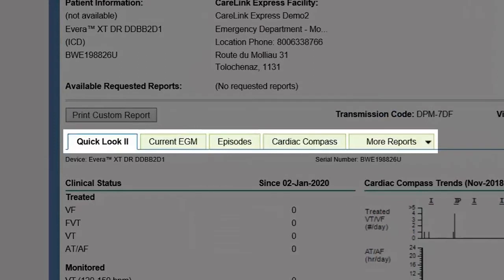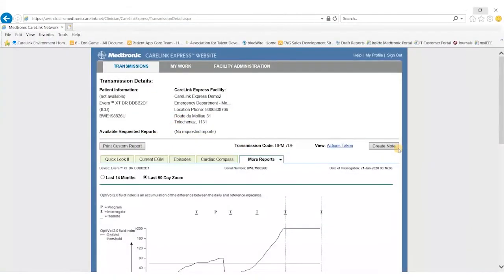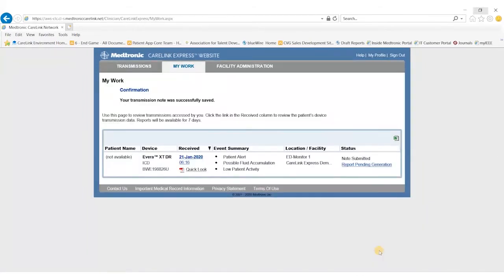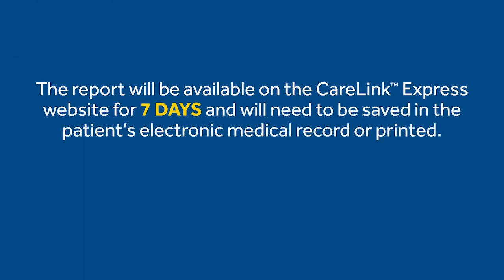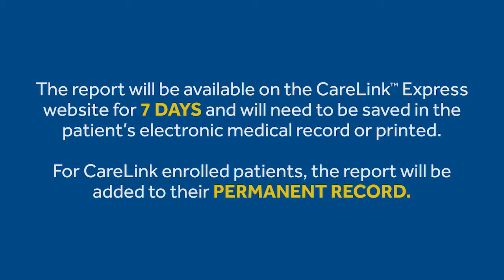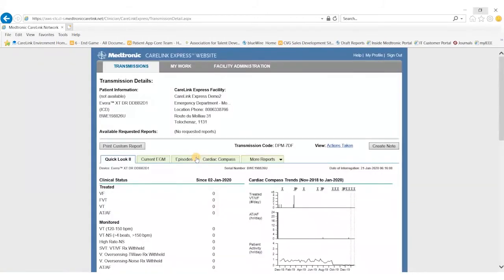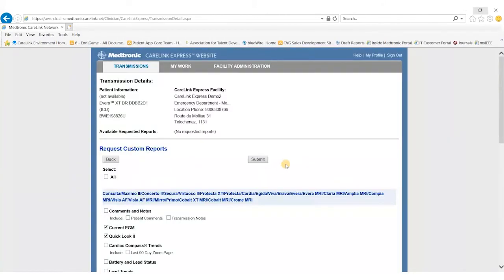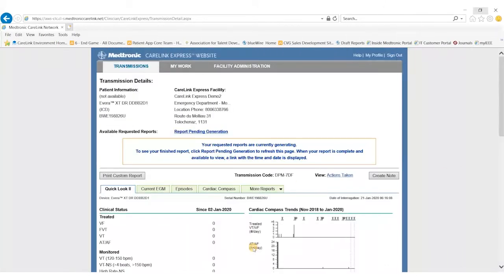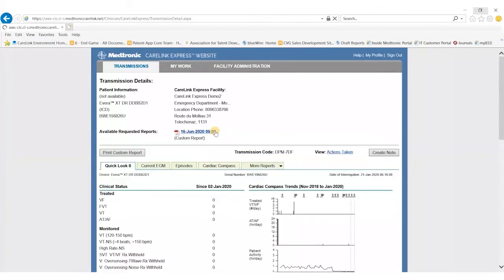The Quick Look report shows current EGM, episodes, cardiac compass, and more reports. After reviewing the transmission data, the reviewer can add notes to the file to list the reason for transmission, briefly describe the findings, and submit the report. The report will be available on the CareLink Express website for seven days and will need to be saved in the patient's electronic medical record or printed. For CareLink enrolled patients, the report will be added to their permanent record. The reviewer can access the standard Quick Look report or create a custom report, which allows choosing the data and episodes to include. The custom report is generated and can be accessed by clicking on the report pending link.